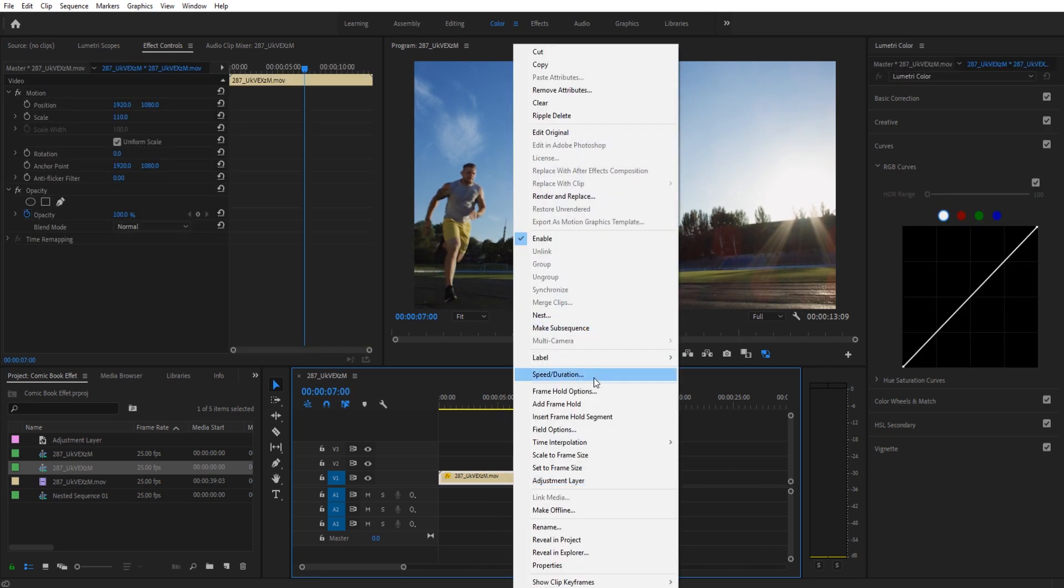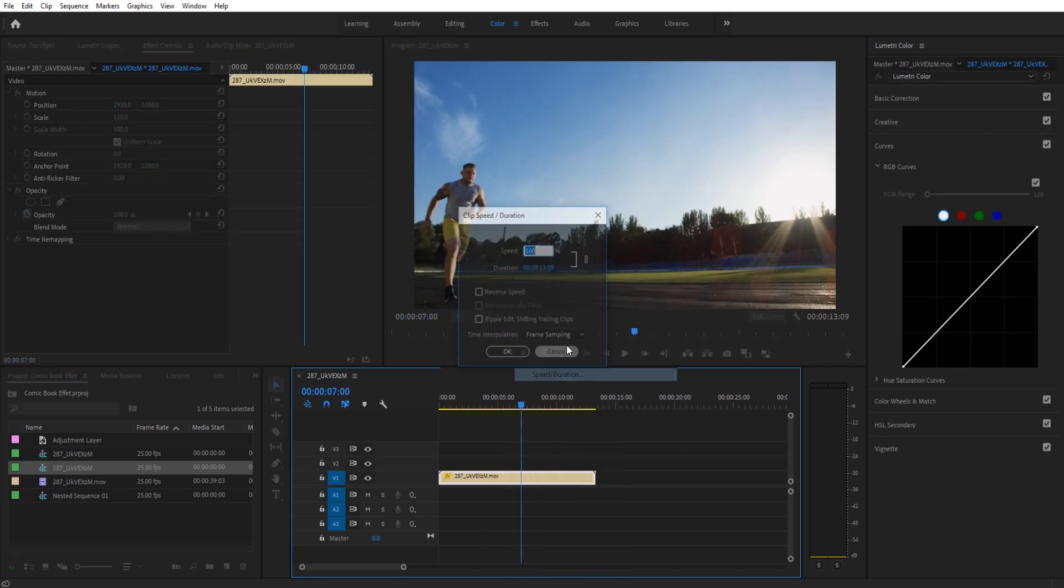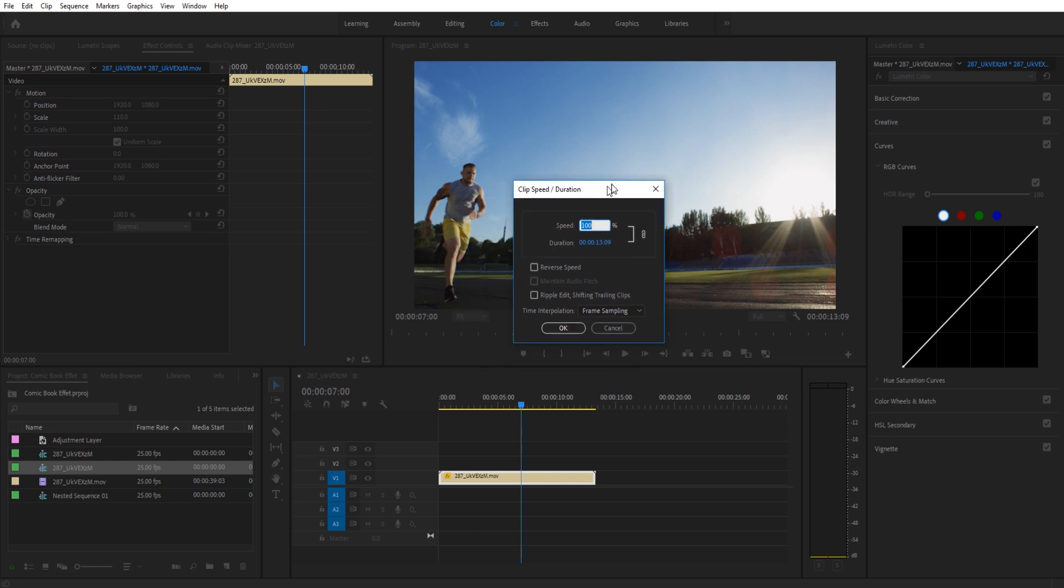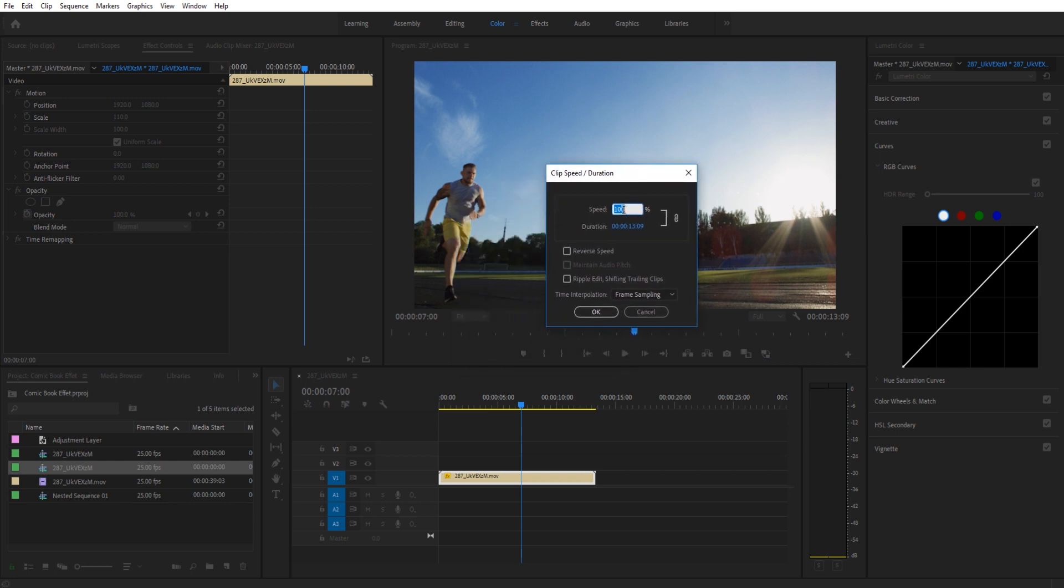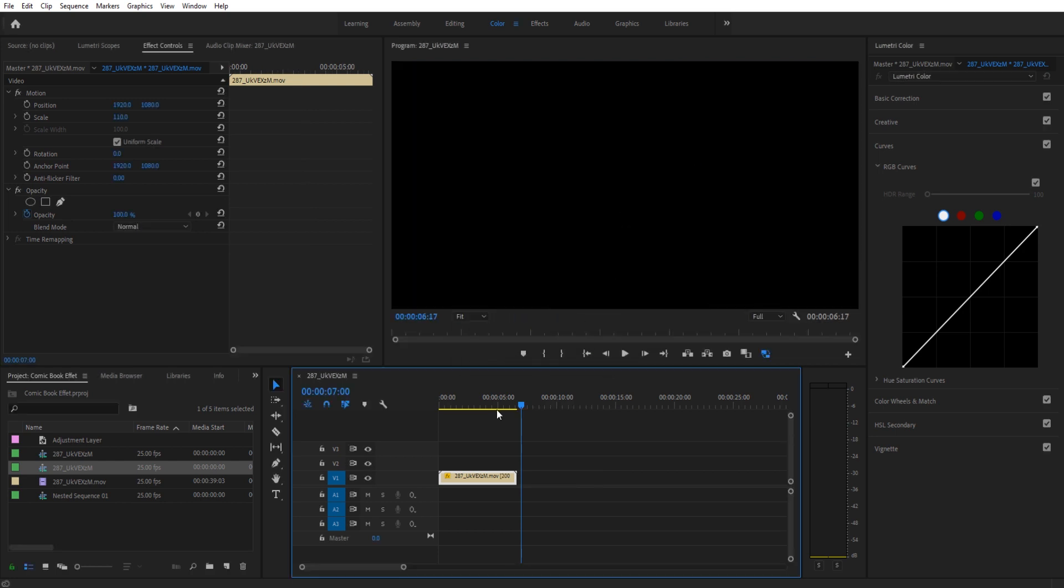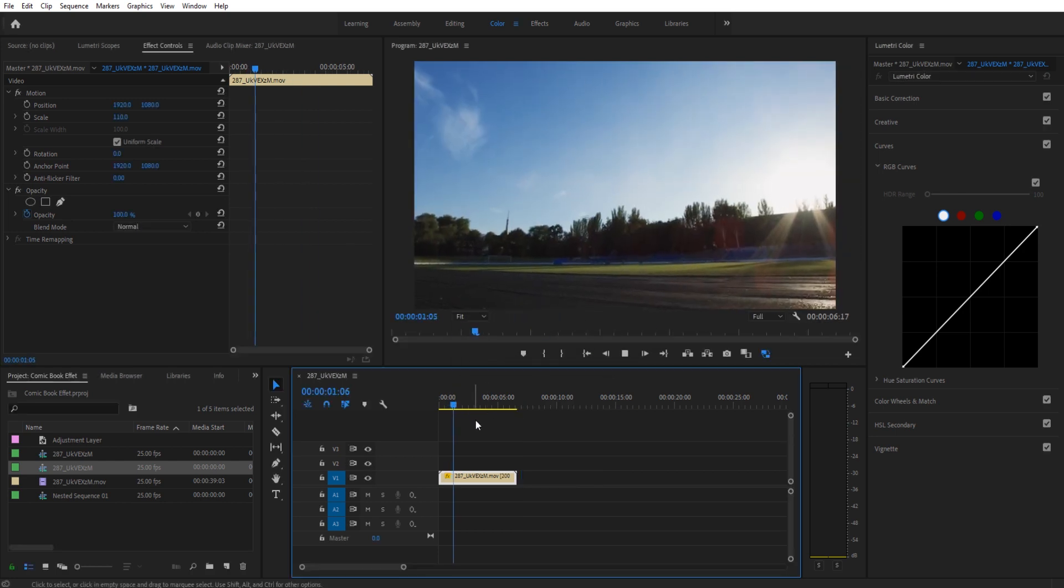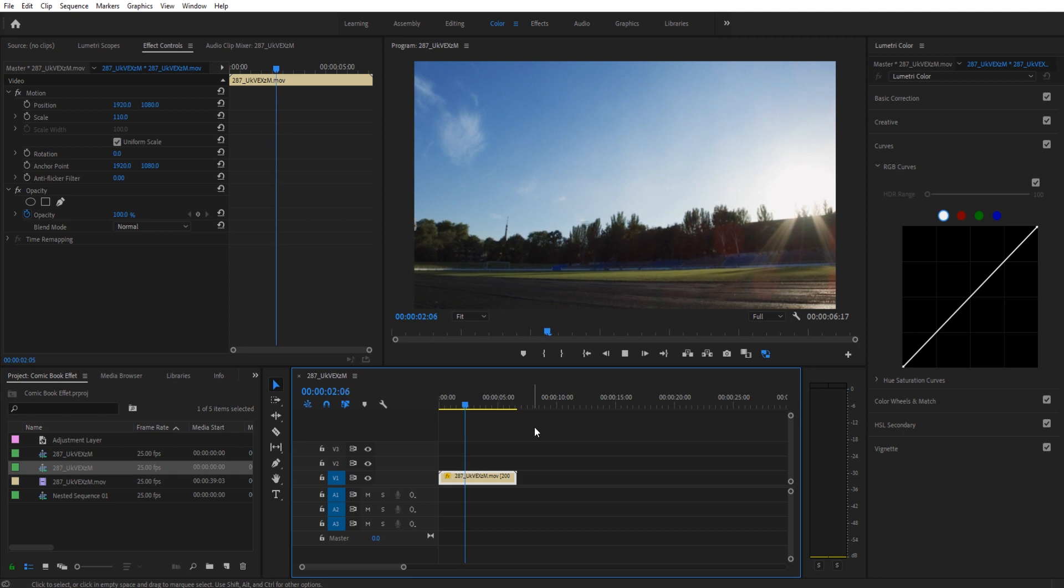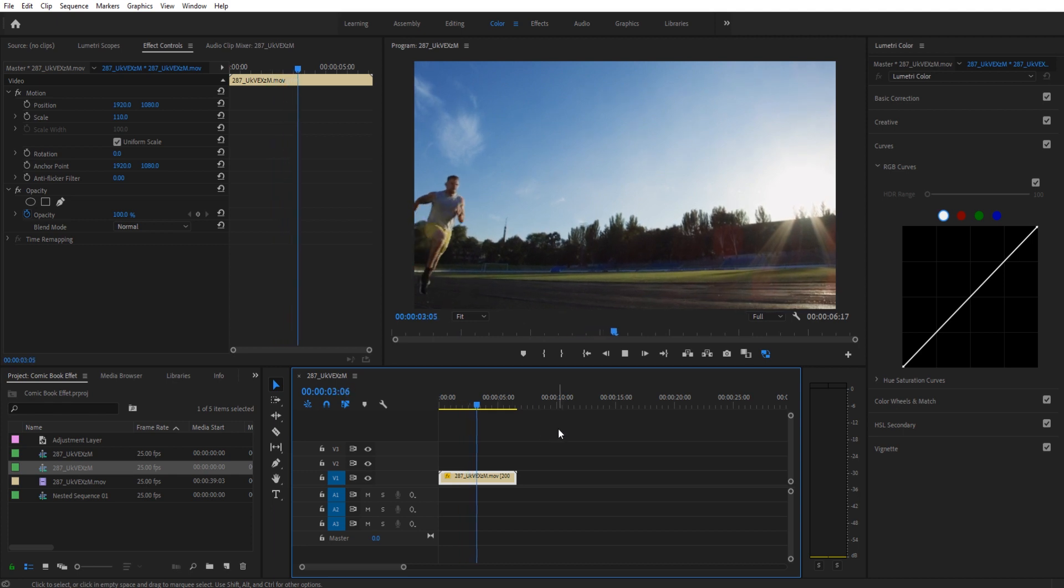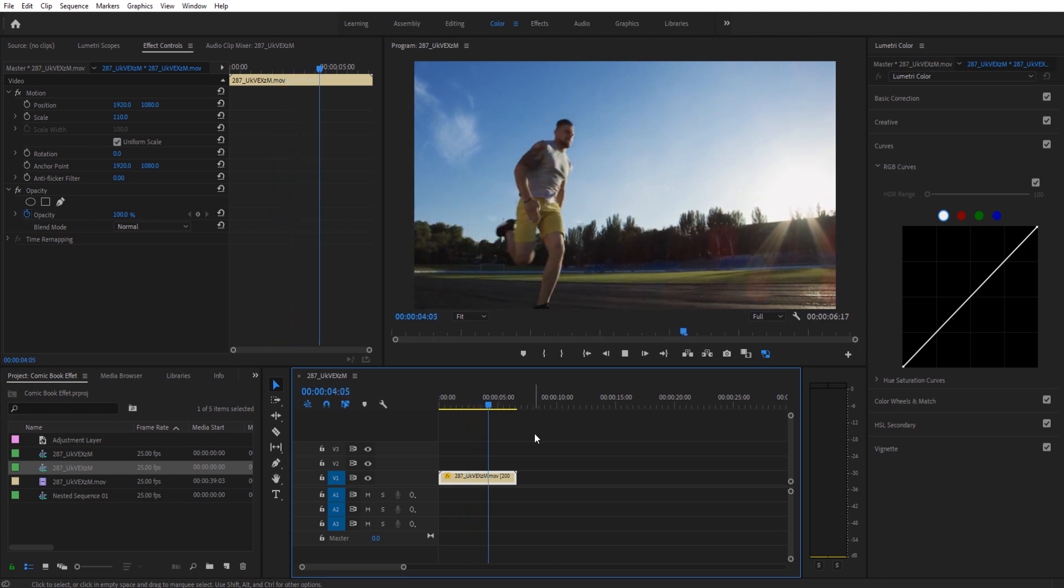Now for what I want to do I want him to be running just a little bit faster so I'm going to right click, go to speed duration and just increase it to double the speed. And then now he's actually running at a sort of a decent speed here.